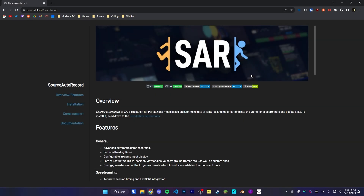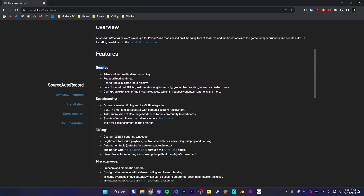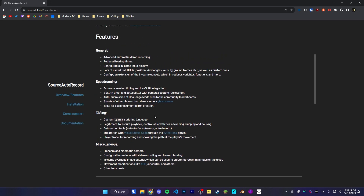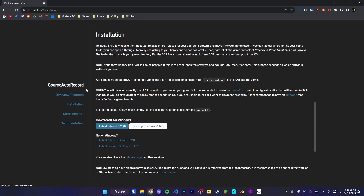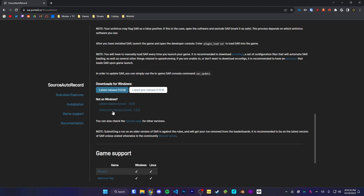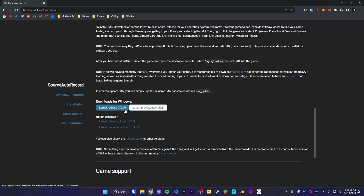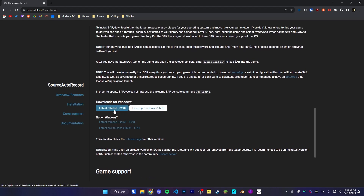The first thing we're going to be downloading is Source Autorecord, or SAR. SAR is a plugin for Portal 2 that adds a bunch of useful quality of life features as well as features for speedrunning, so it is a very nice resource to have. To download SAR, we're going to head over to the installation section. There are two downloads for Windows and Linux. Unfortunately, SAR doesn't support Mac.